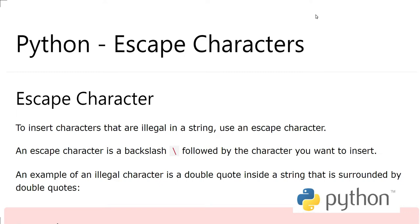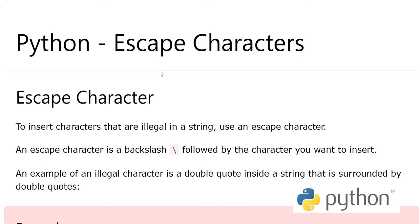Hello, Assalamu Alaikum, this is Sarjid. You're watching my YouTube channel and in this video we will discuss Python escape characters. Okay, what are the escape characters? Let's look at it.